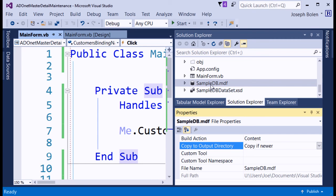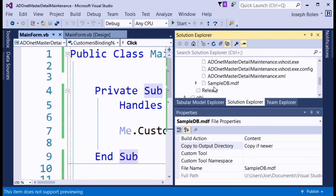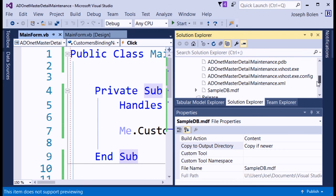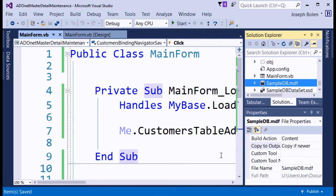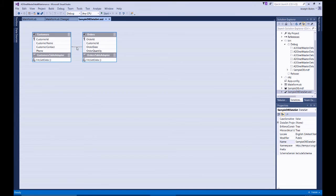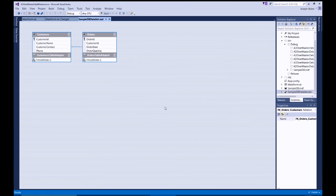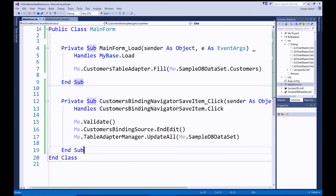With 'Copy If Newer,' it will only copy if I make modifications to the database or if the database doesn't exist in the bin/debug folder. This is my working directory since I'm running a debug version. I do a Save All, then remind you we have the cascading delete relationship set in our dataset diagram.